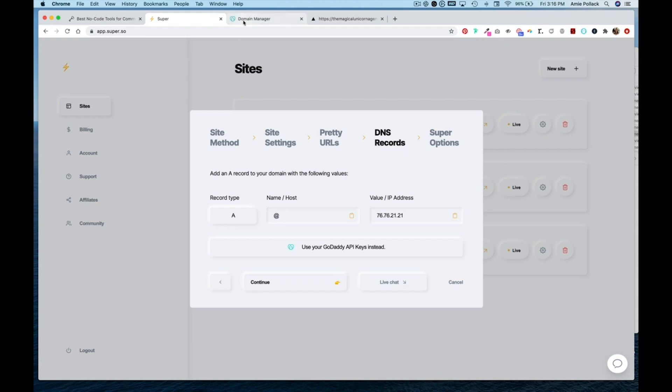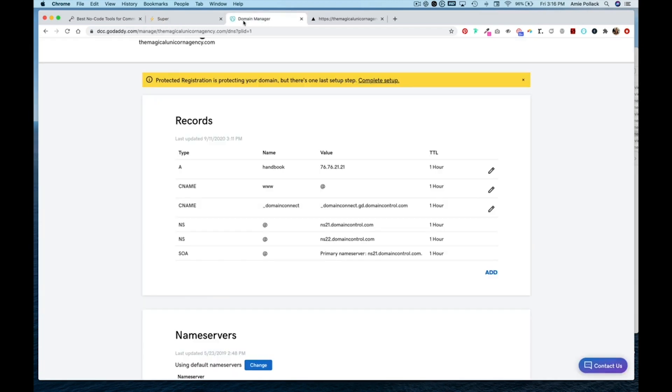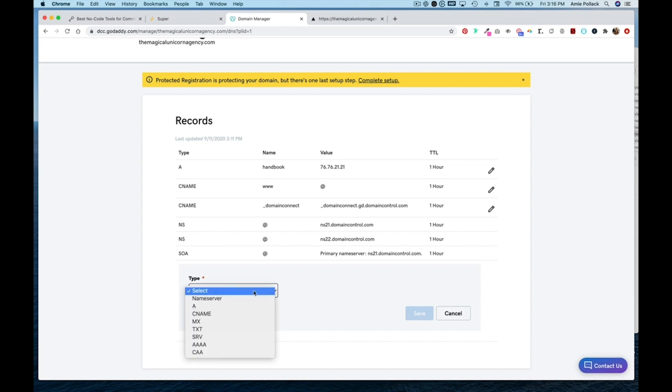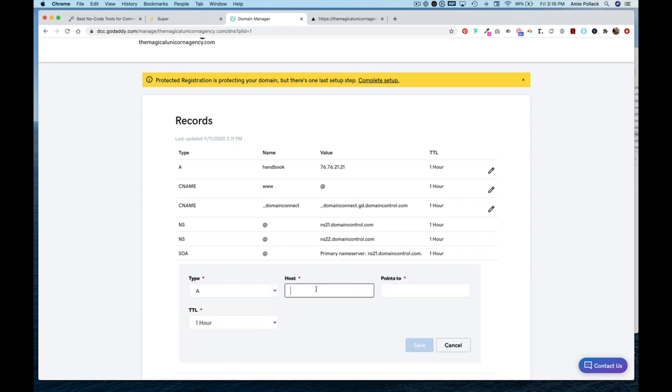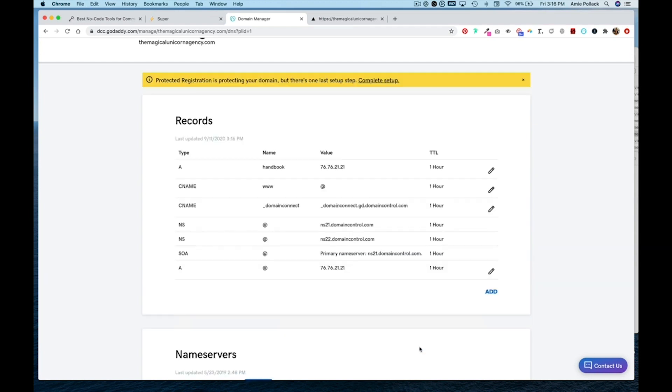And then heading into my DNS settings of my domain, I'm going to add an A record type. The host is going to be that at symbol. And then I'm going to paste in that IP address here and hit save.